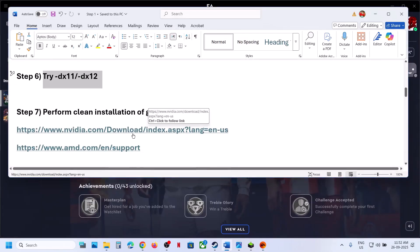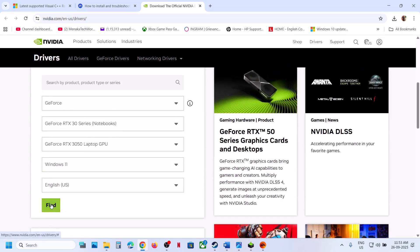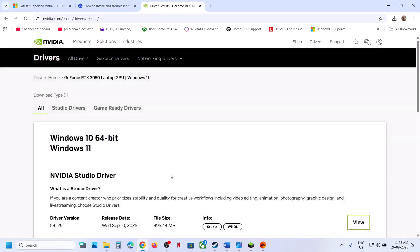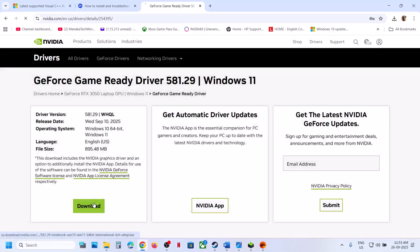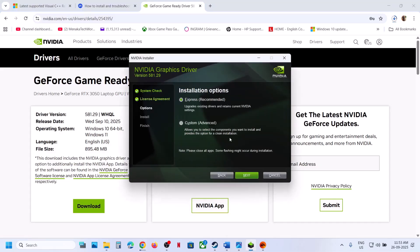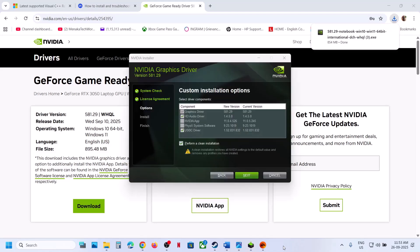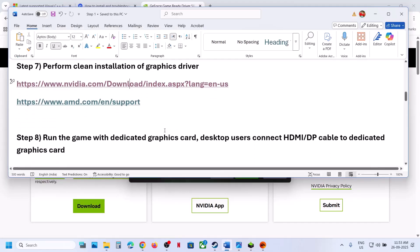The next step is to perform a clean installation of your graphics card driver — this is important. If you have an NVIDIA card, go to the NVIDIA website; if you have an AMD card, go to the AMD website. Select your graphics card and operating system, then click Find. Download the latest GeForce Game Ready Driver, run the exe file, click Yes to allow, agree and continue, select the Custom option, click Next, and make sure you check the box that says 'Perform a Clean Installation.' Click Next, and once the clean installation is done, restart your computer and check.